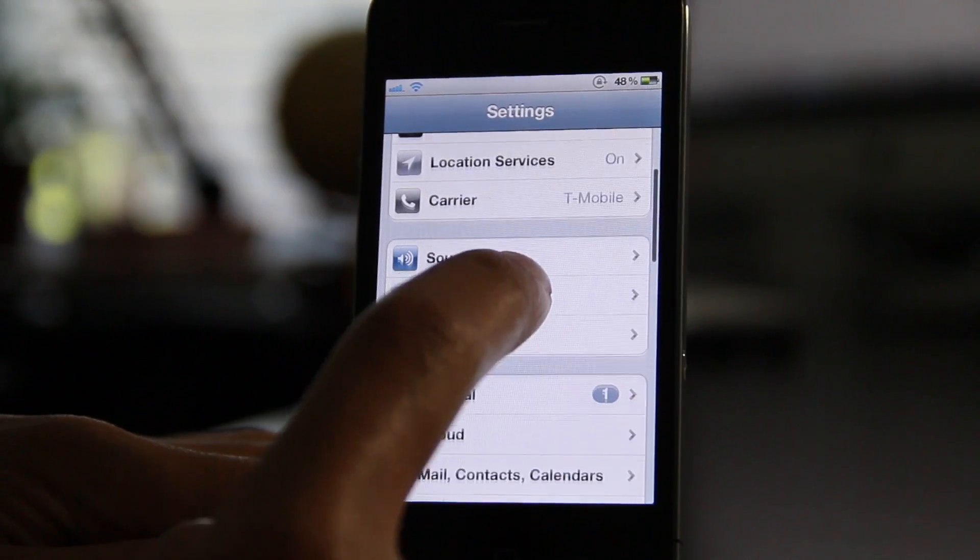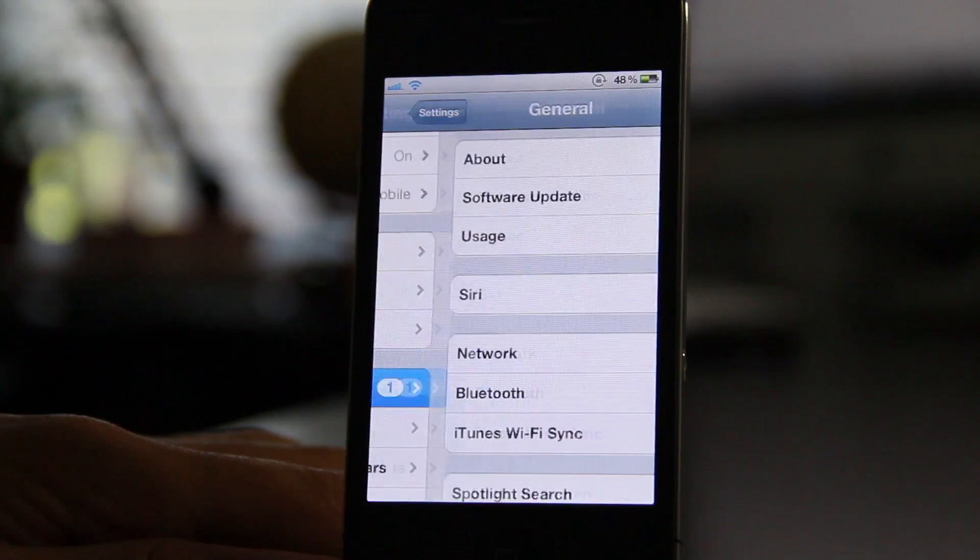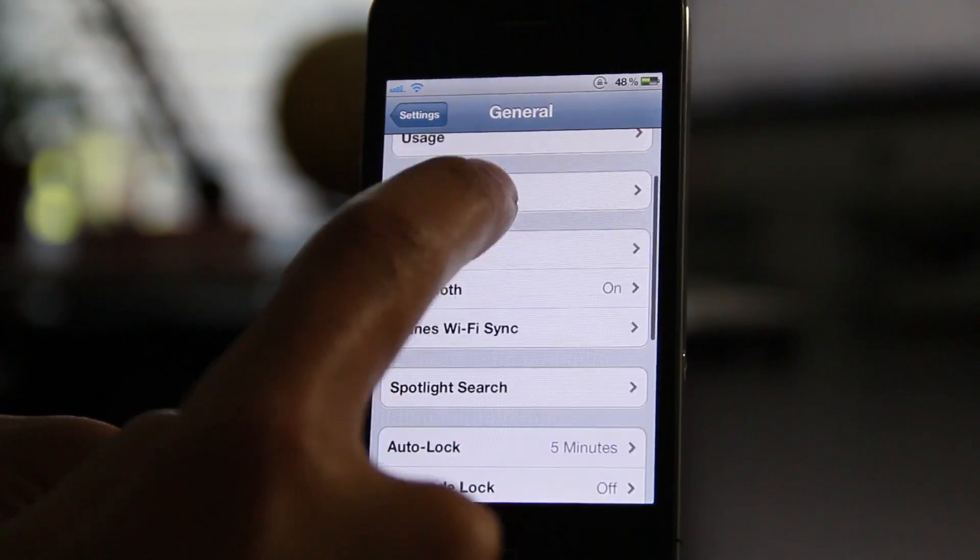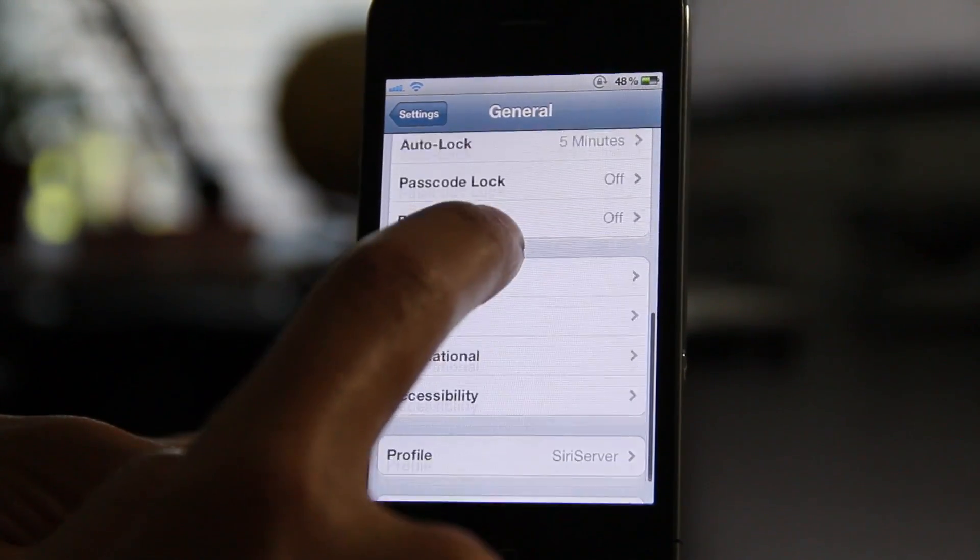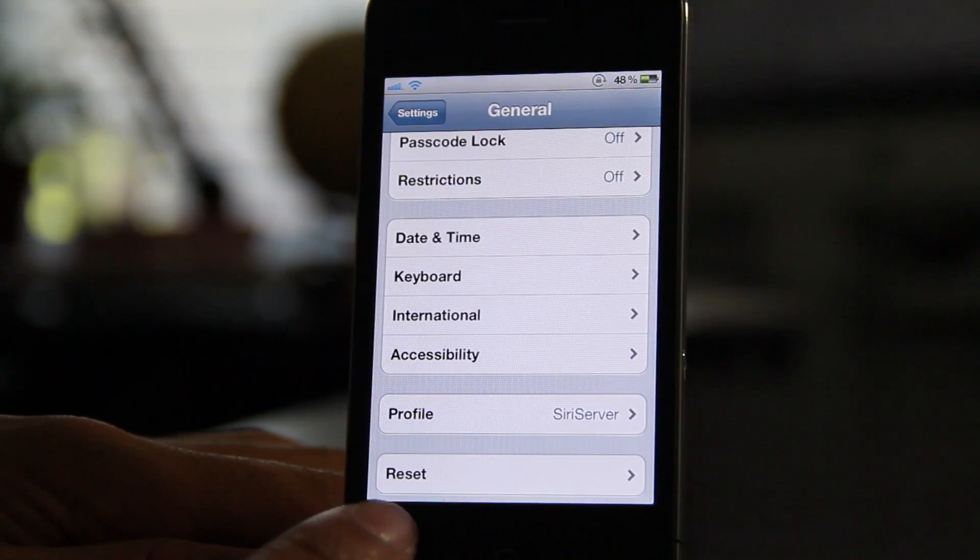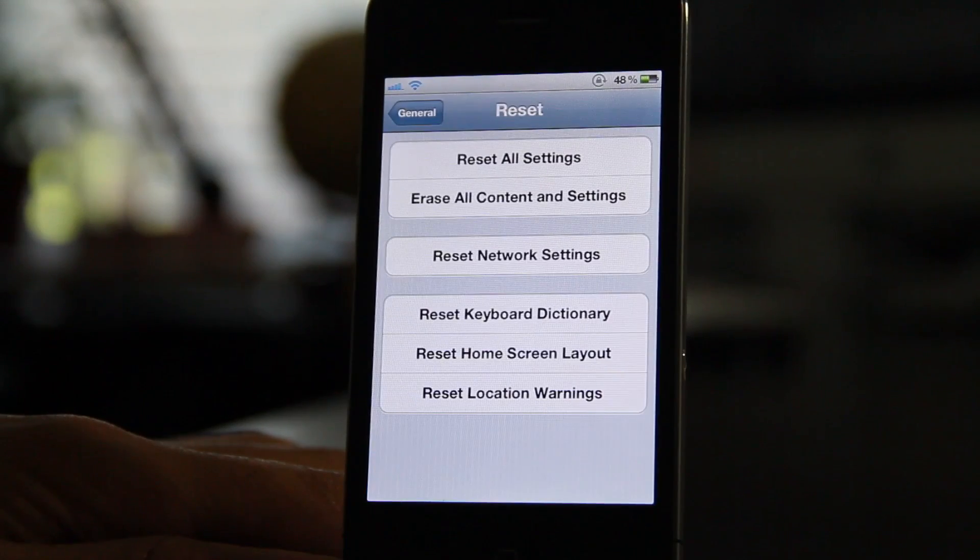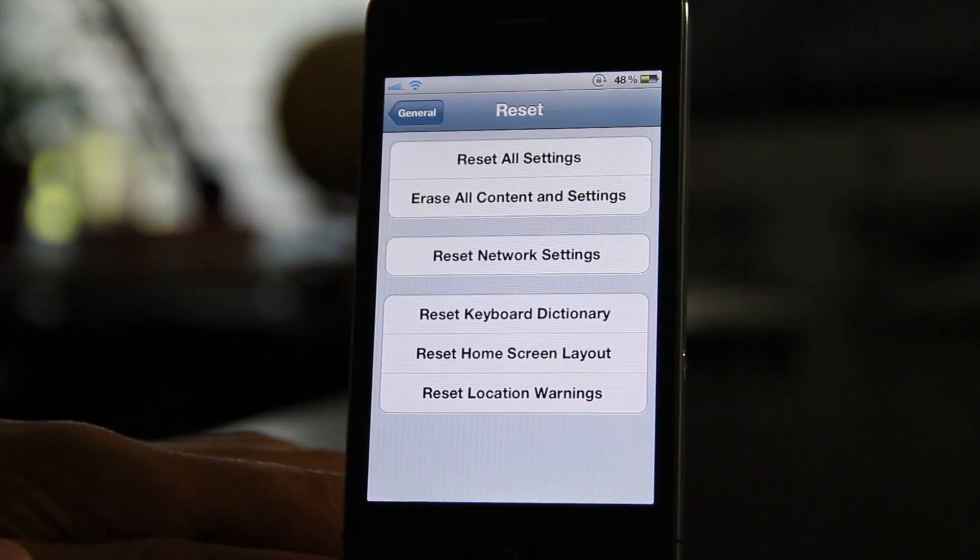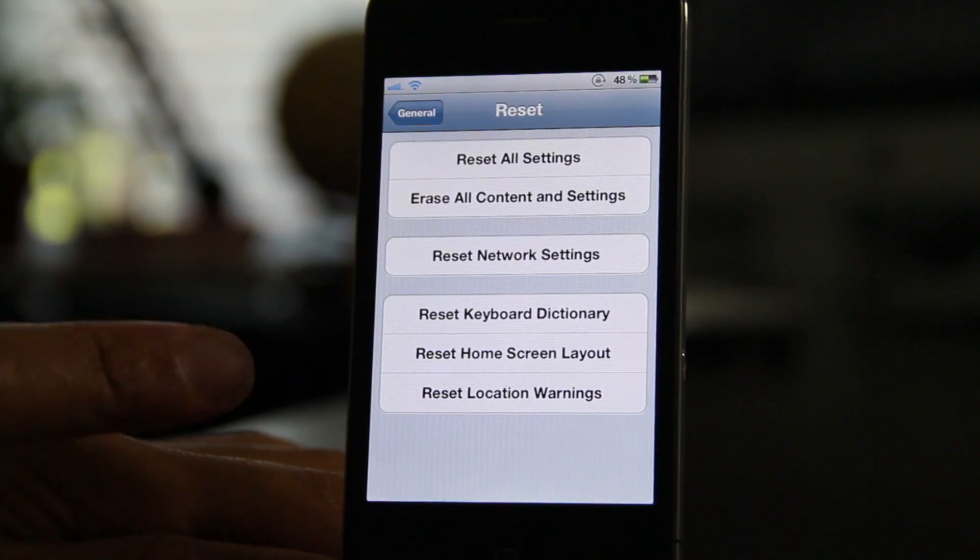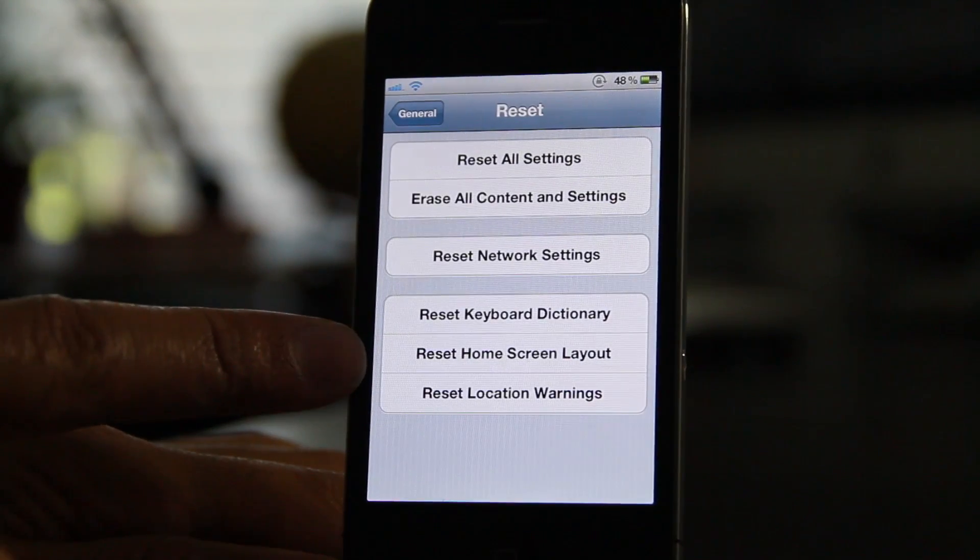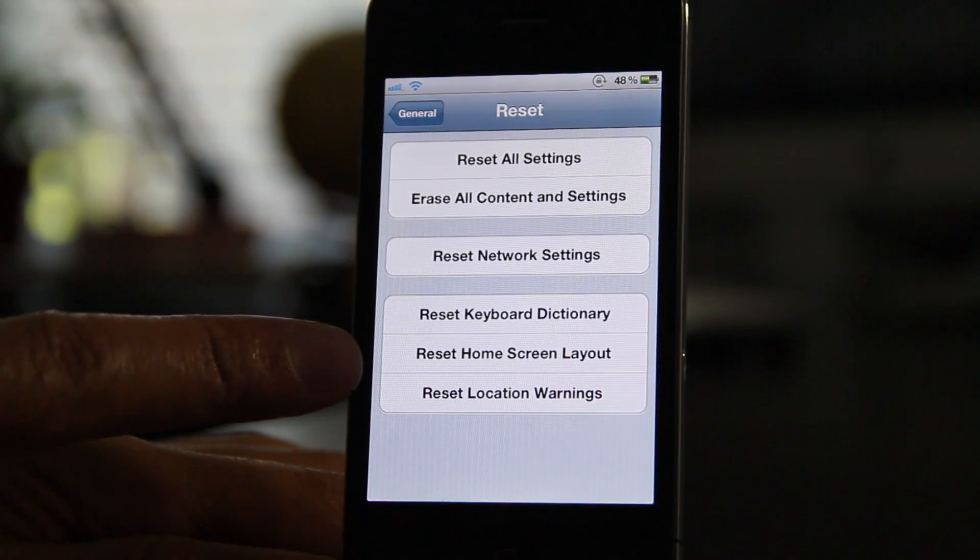All you do is go to Settings, then General, and then go to the Reset option right here. Notice this Reset Home Screen Layout option.